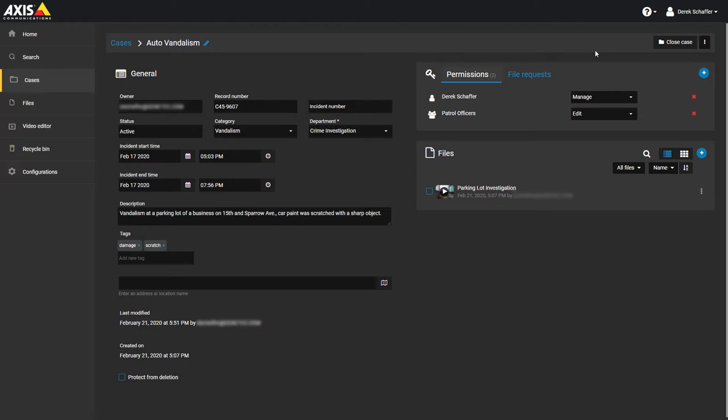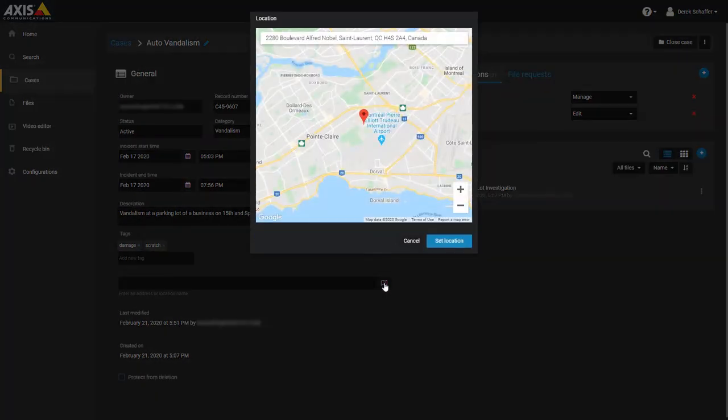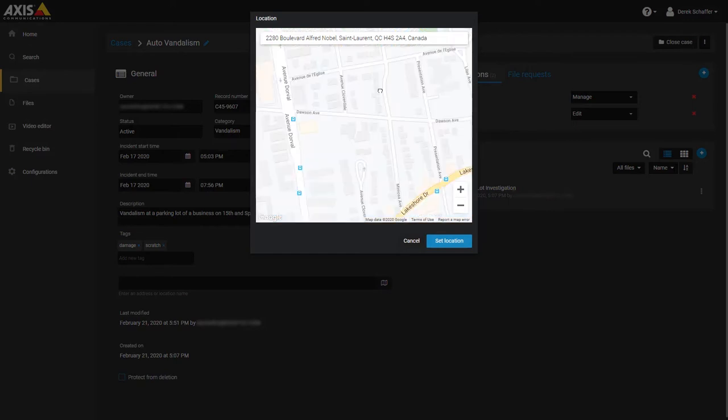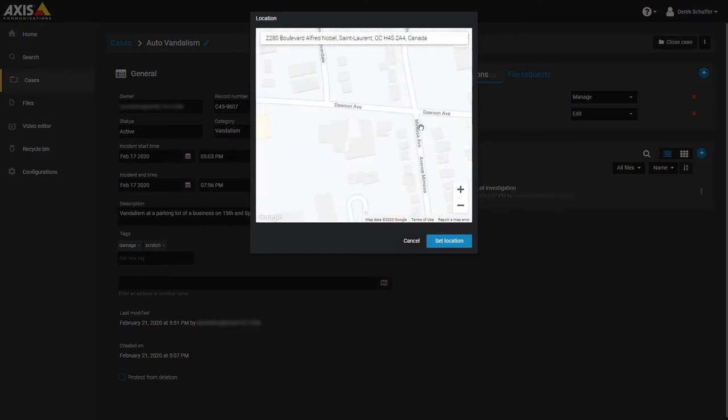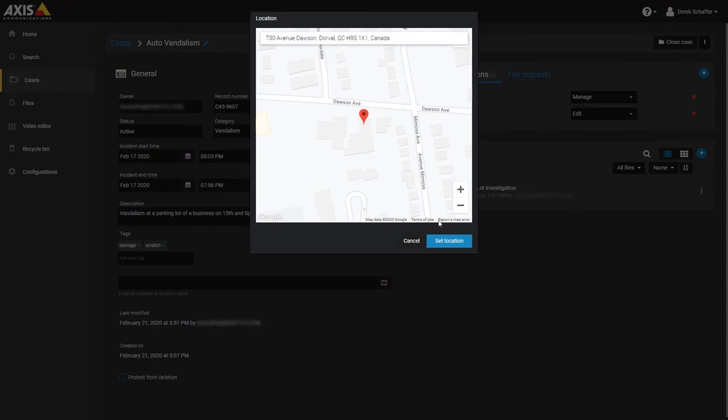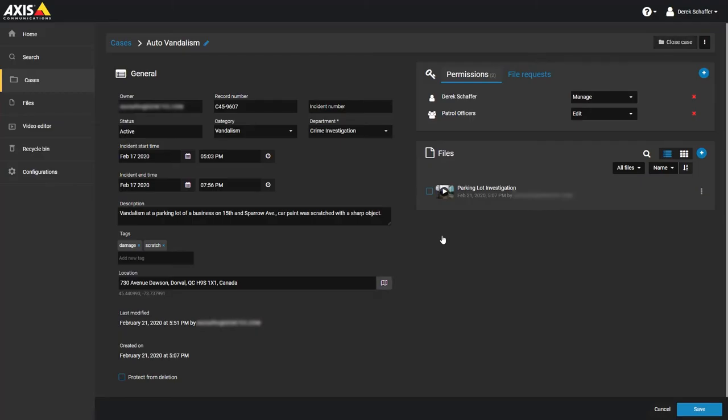The location is either based on geographic coordinates or can be an address. The map icon on the right of location can be used to search and find a location on a map. In the map controls, use the search box on top or click and drag on the map to move it, using the plus and minus on the lower corner to zoom in and out. Below the location is where you can see the last time the case was modified and by who. Put a check in the protect from deletion box to keep the case from accidentally being erased.